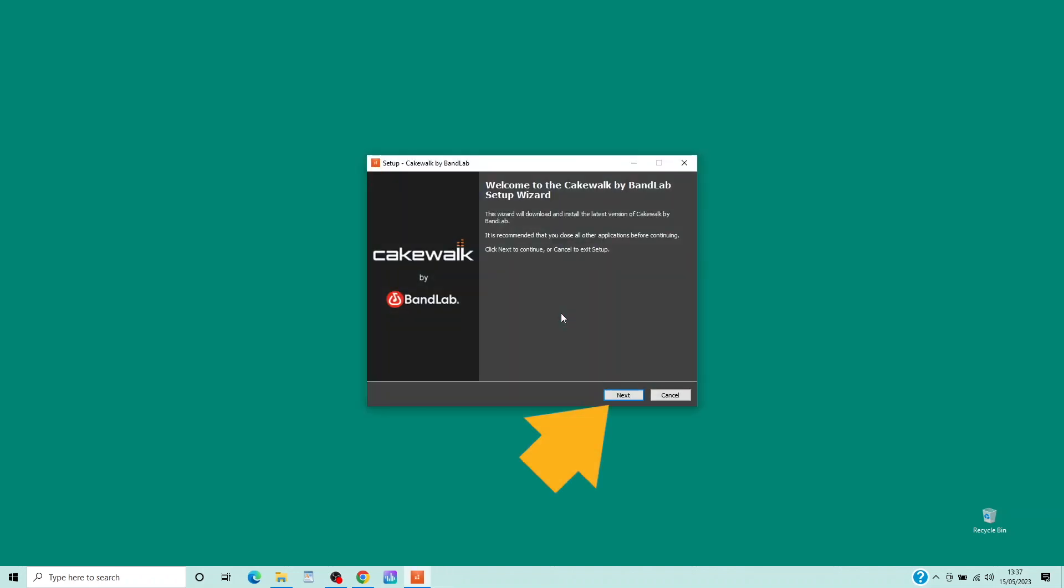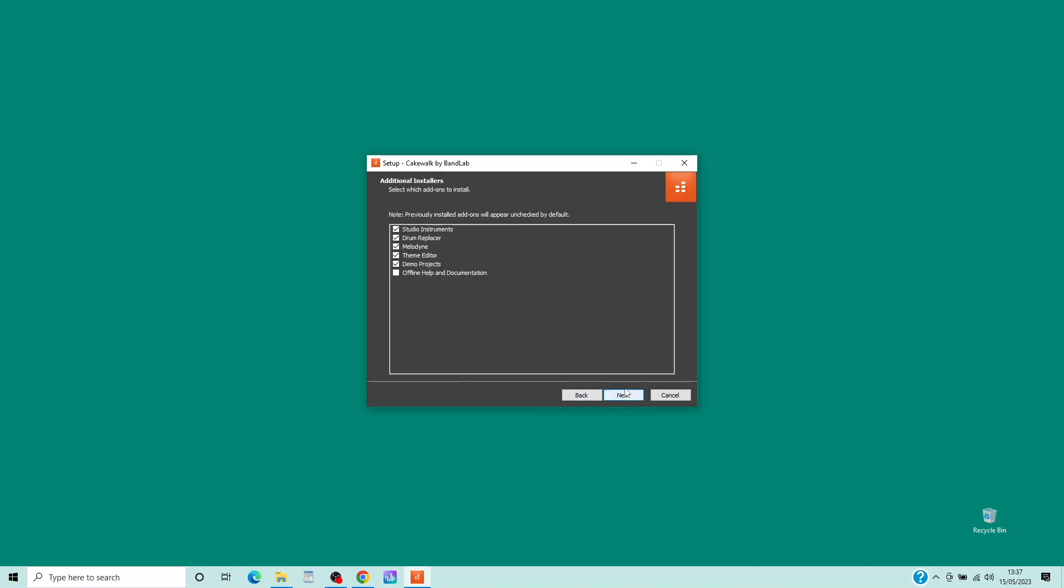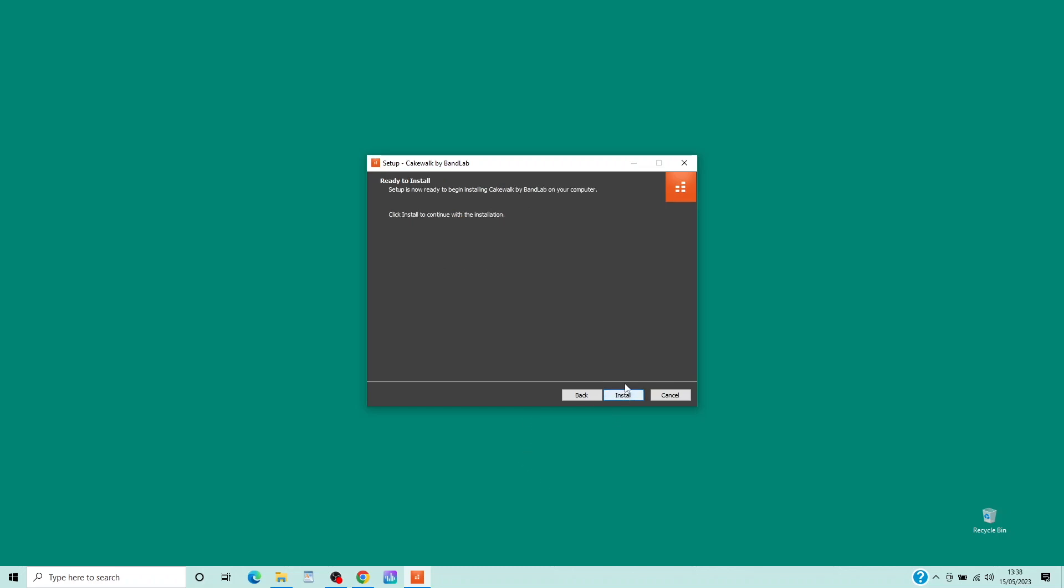Click on Next. Then click on Next again. Then click on Install.